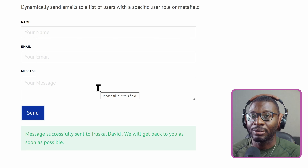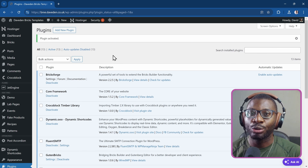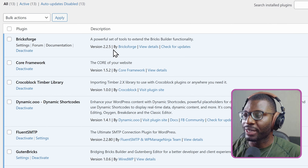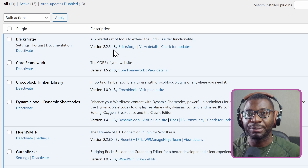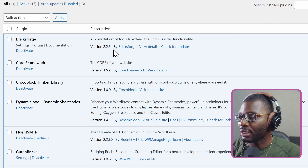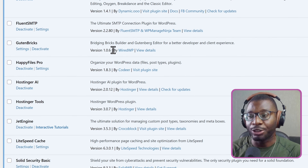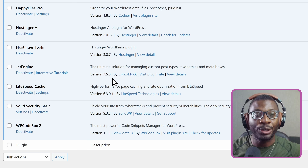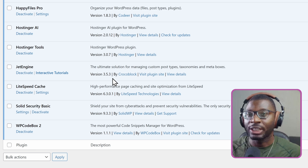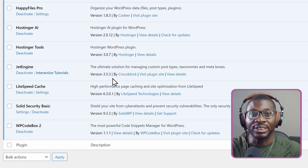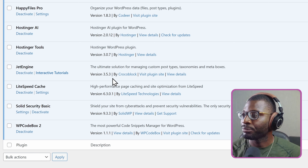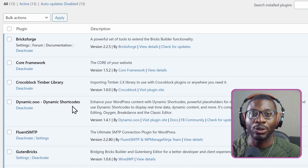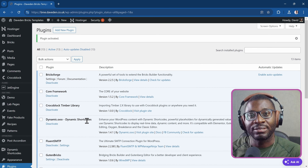Now let's go over the plugins we'll be working with. For this tutorial, the tools are Bricks version 1.10, Bricks Forge version 2.2.5 — just to show you that you can work with both the native Bricks Form and Bricks Forge Pro Forms. For the meta field attached to the user, I used JetEngine version 3.5.3, just to show it works with any meta field plugin — Pods, ACF, JetEngine — anything attaching a meta field to the user. And finally, I'm using Dynamic Shortcodes to create the user query.